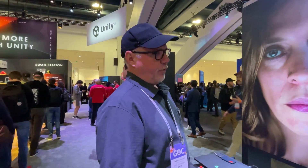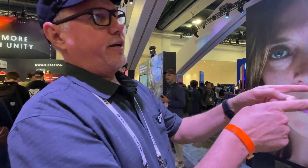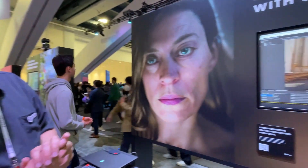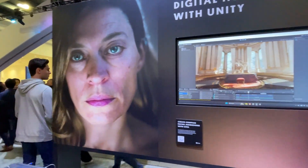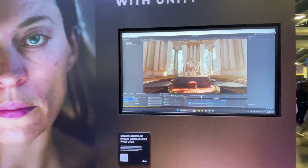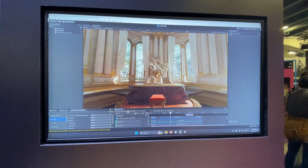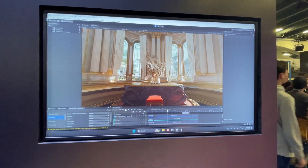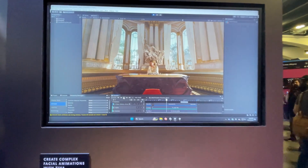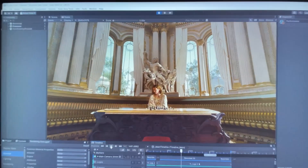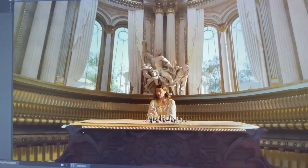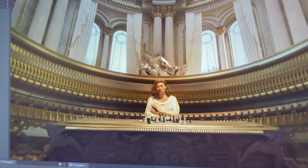So tell me about the digital humans with Unity and the new things that you're showing us this year. What we're looking at here is a short teaser that we created last year called Enemies. What you'll see when you're really close is a photorealistic digital human — her whole performance was 4D captured.